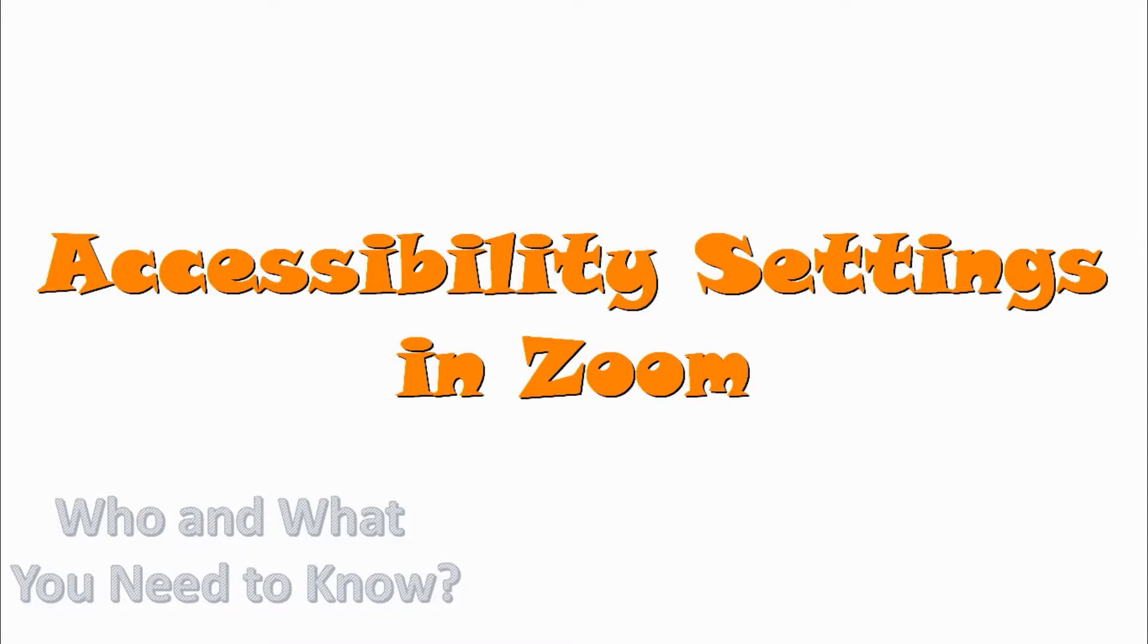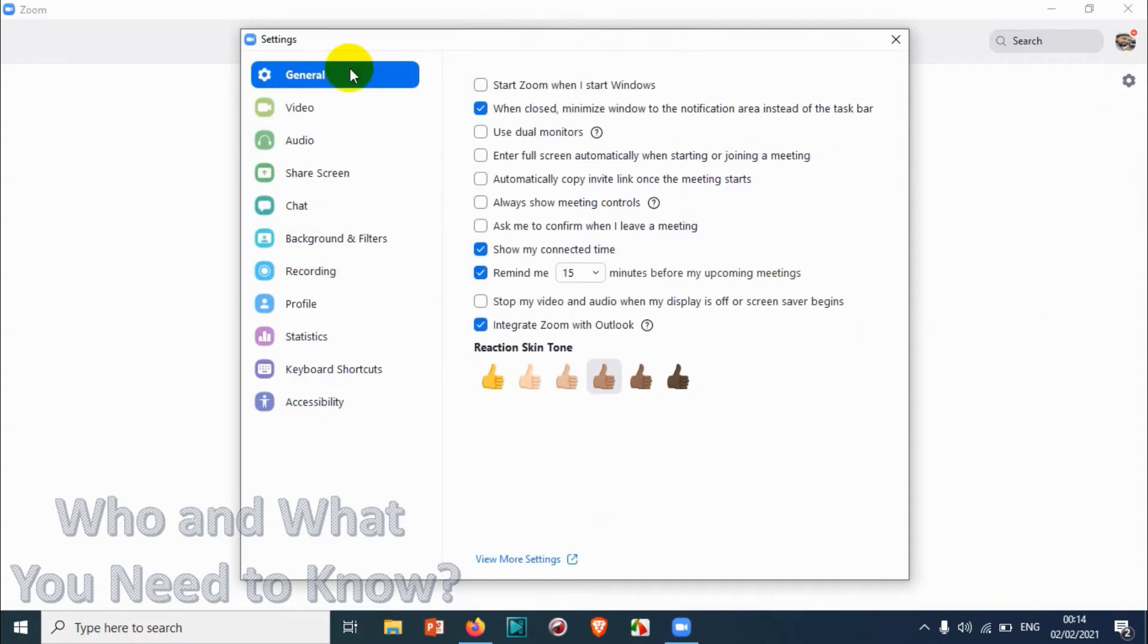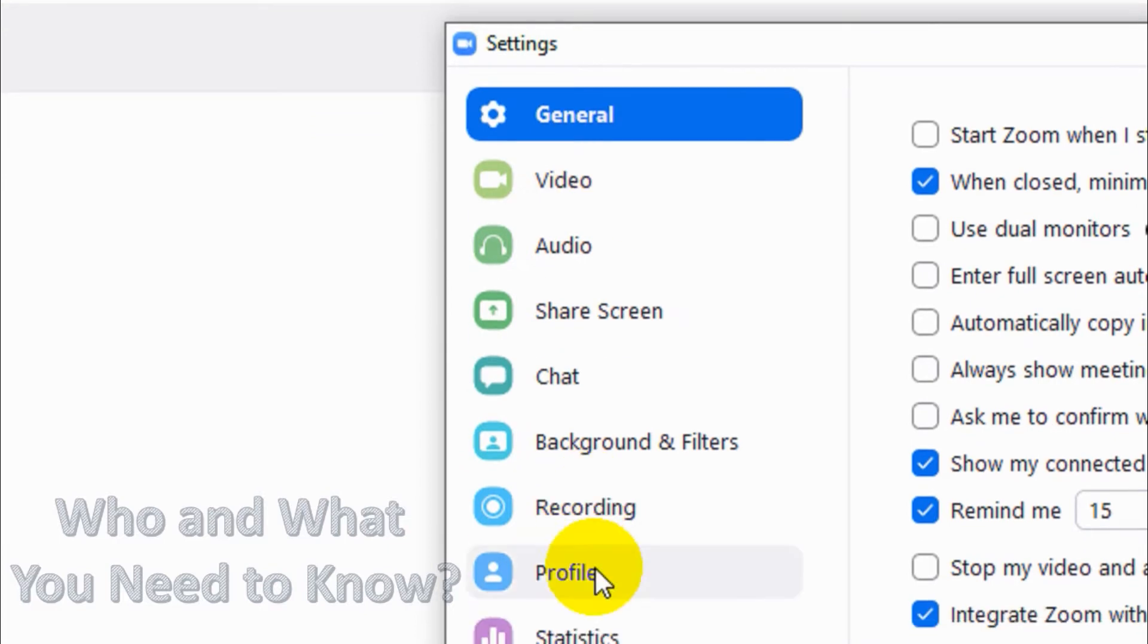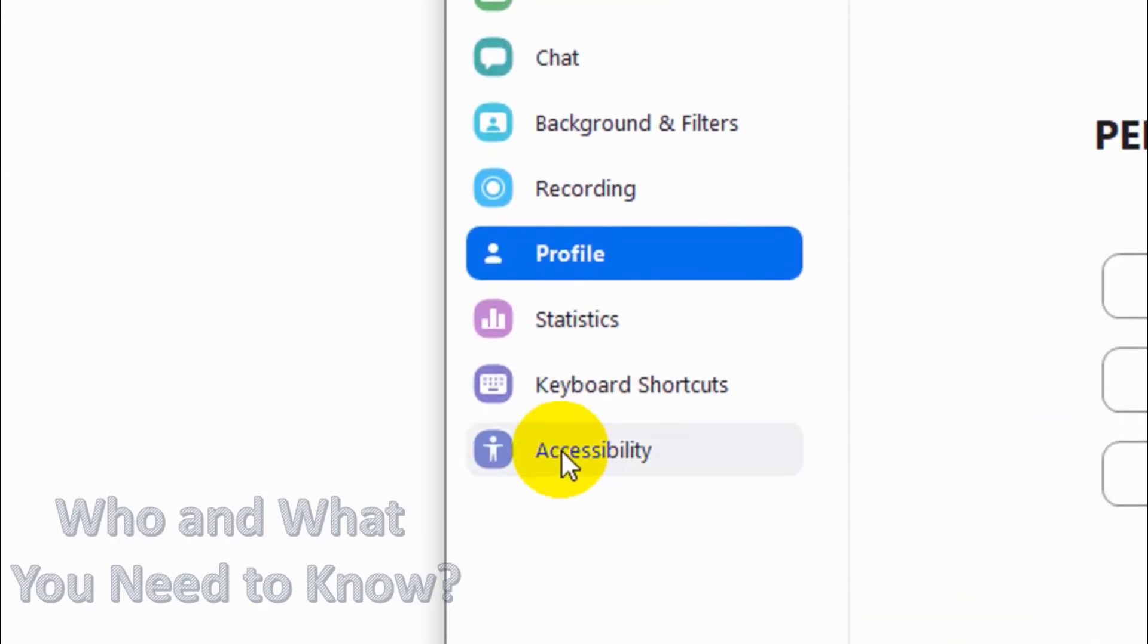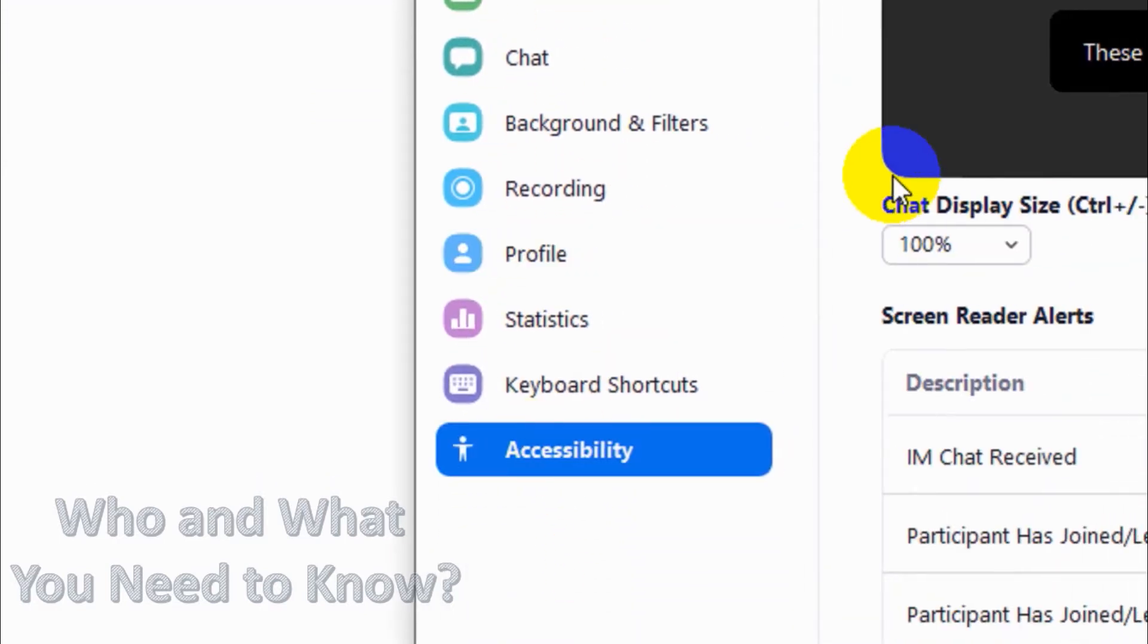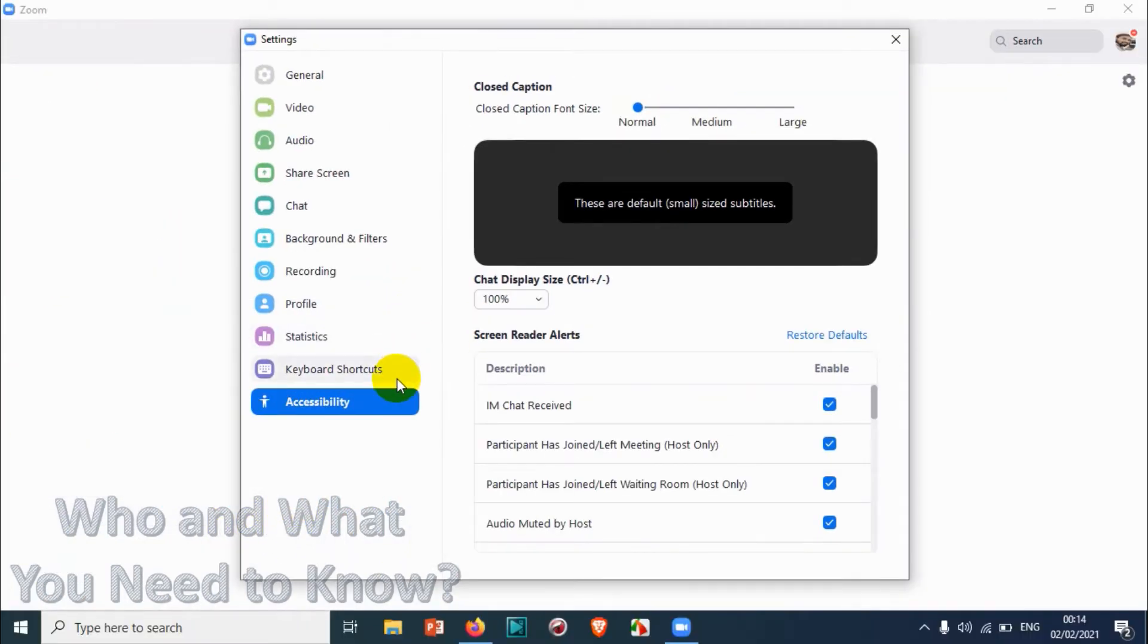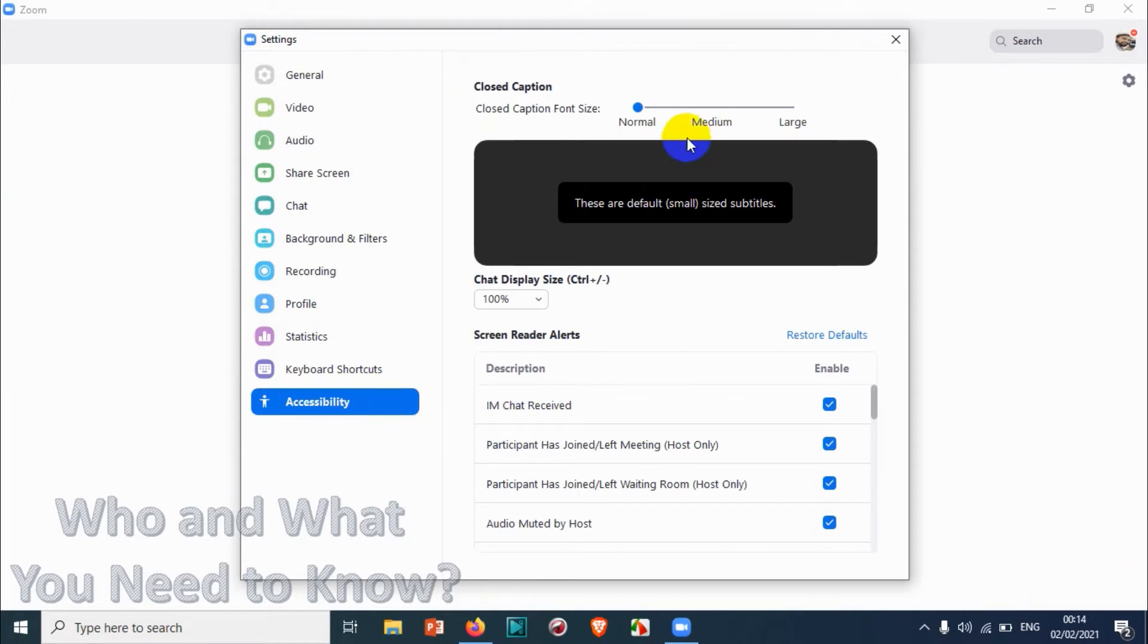Hello everyone, welcome back to my YouTube channel. Today in this video we are describing accessibility settings in Zoom application. As you know, I was explaining the Zoom settings features in my last couple of videos. You can see here in the settings we have completed almost everything except the profile option and accessibility. Today in this video we'll be explaining the accessibility settings in Zoom, and the next video will be related to the profile section.